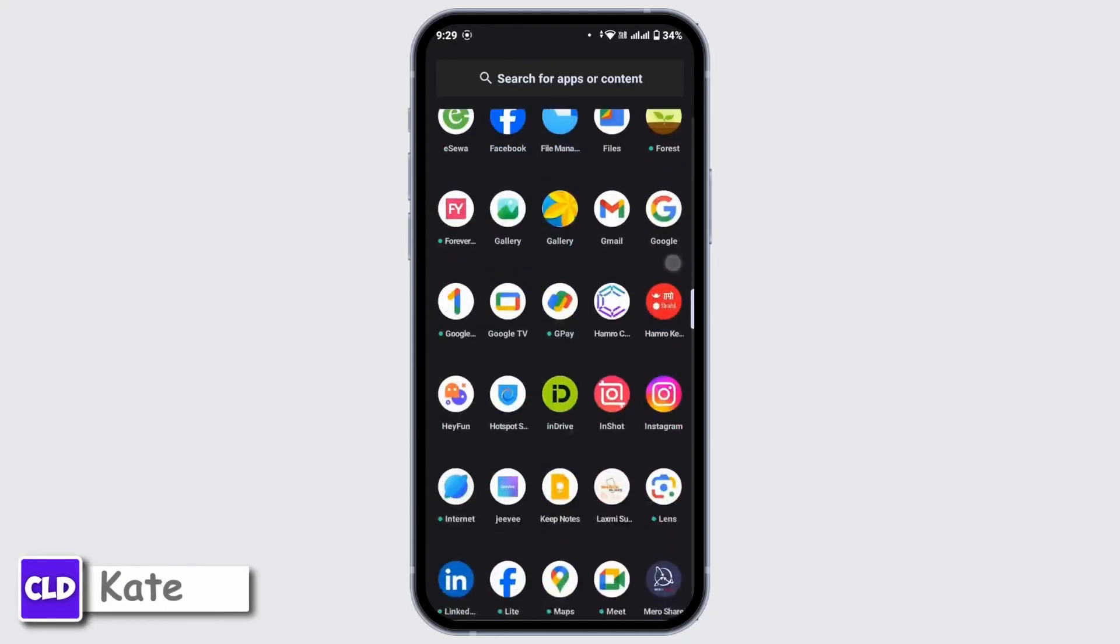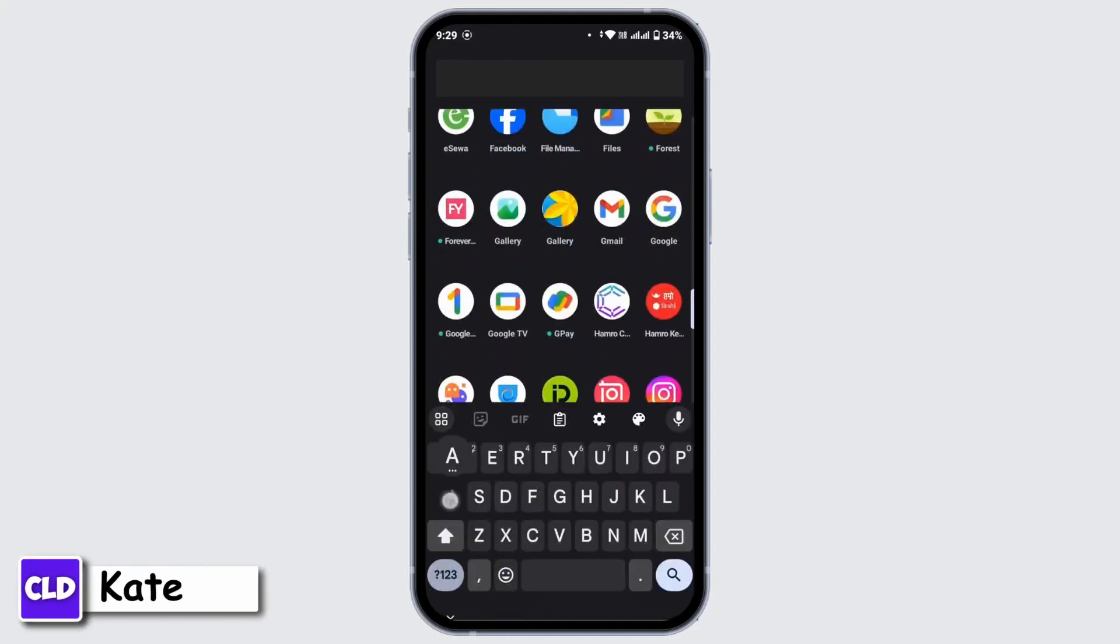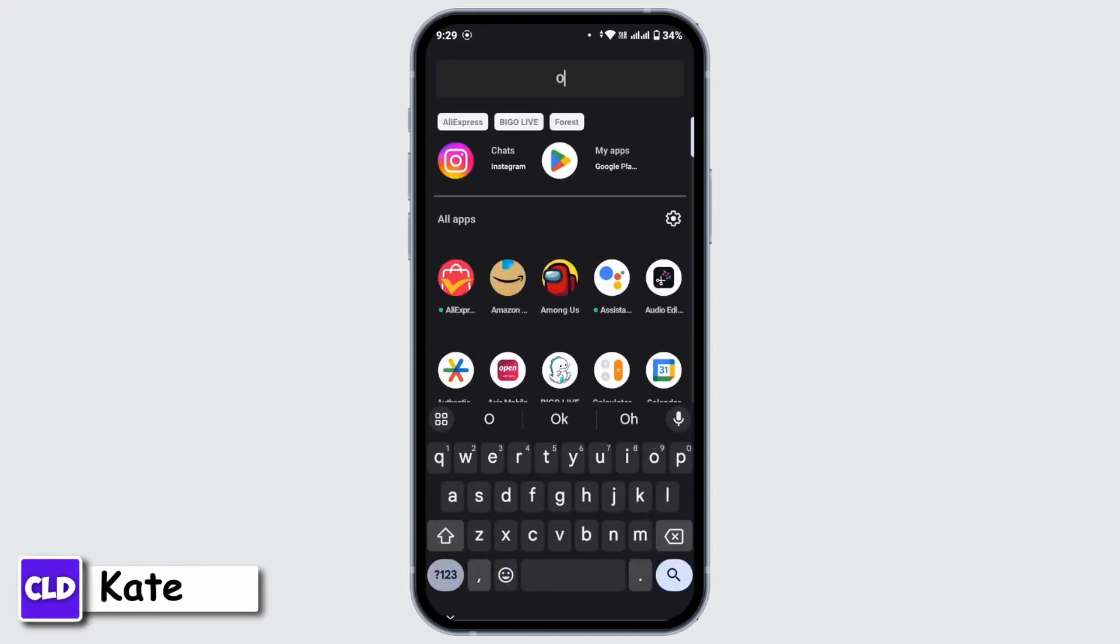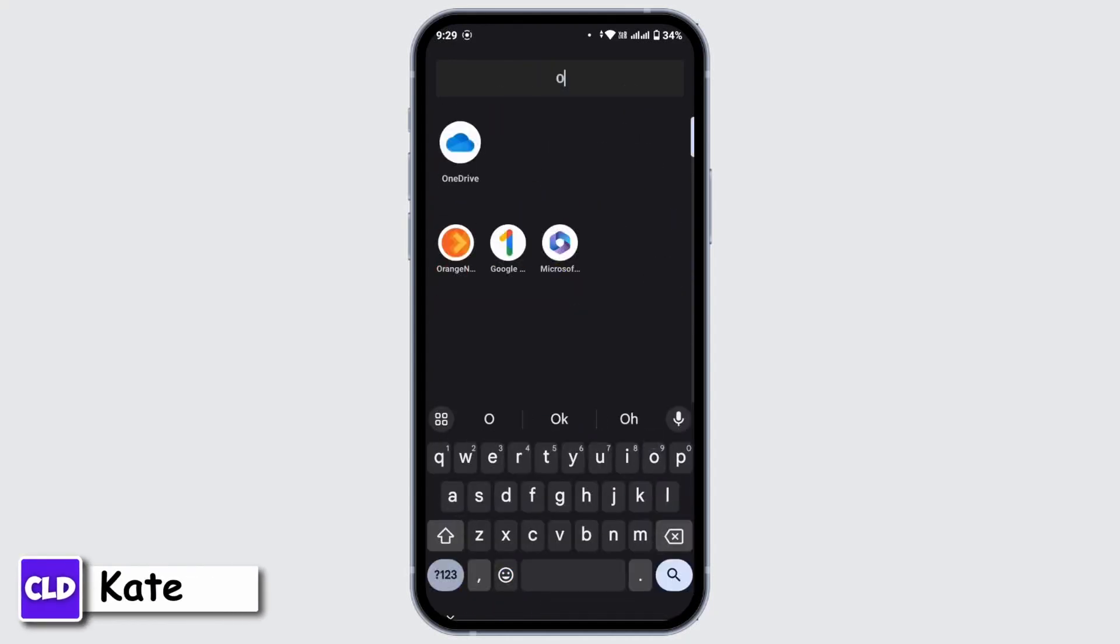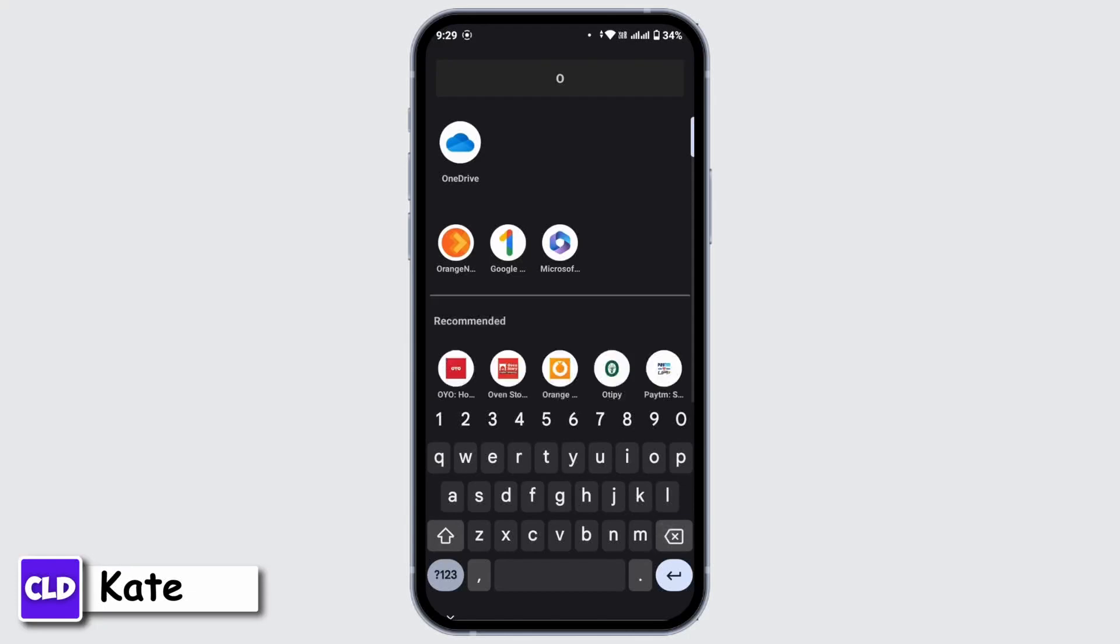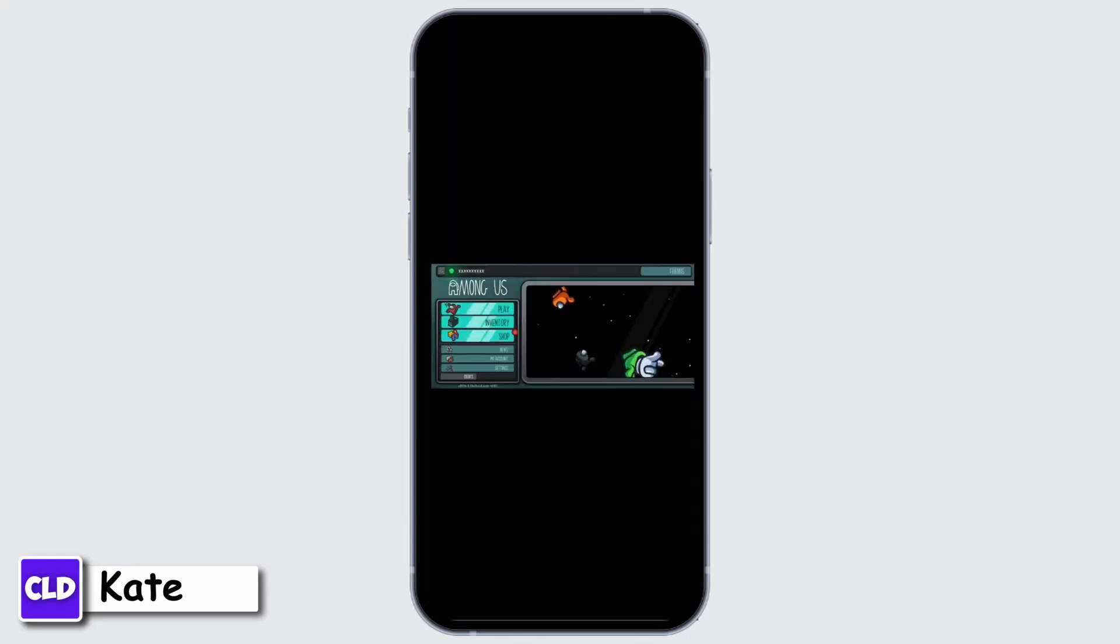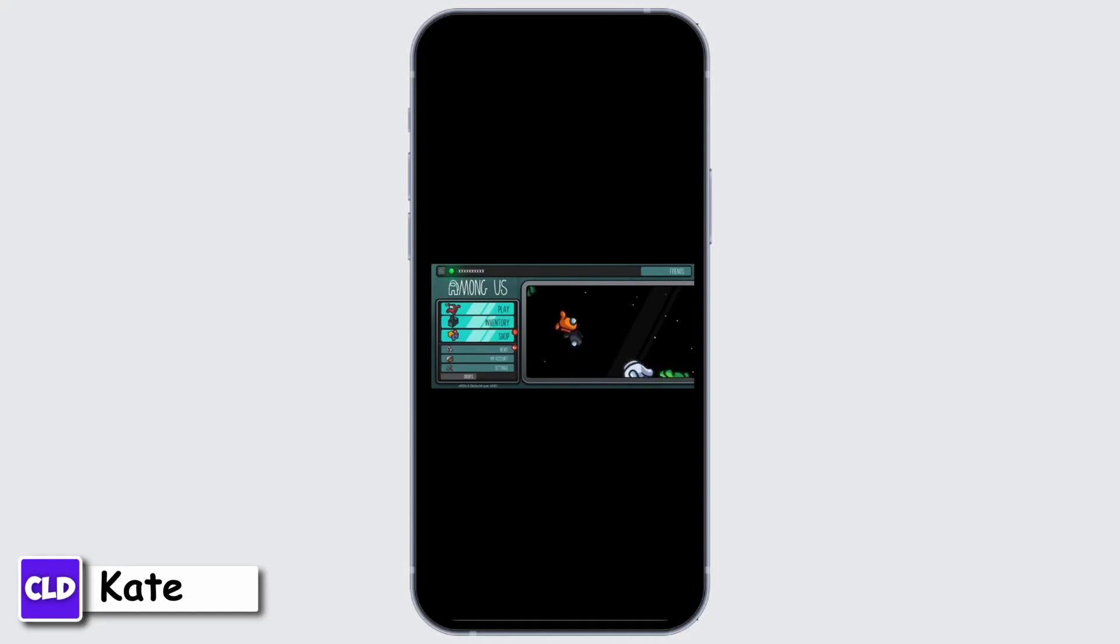Whenever you open Among Us on your device and you get an error message that says duplicate login detected, that's because you are logged into your account with two devices. If you are logged in on your mobile device as well as your laptop or desktop, then you will have an error message in Among Us that says duplicate login detected.